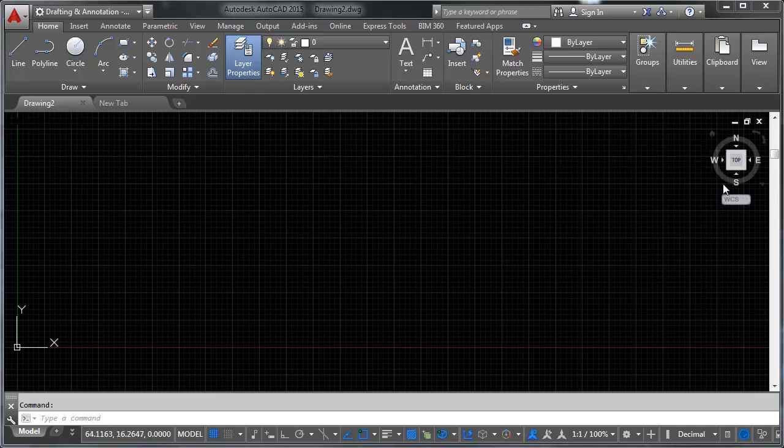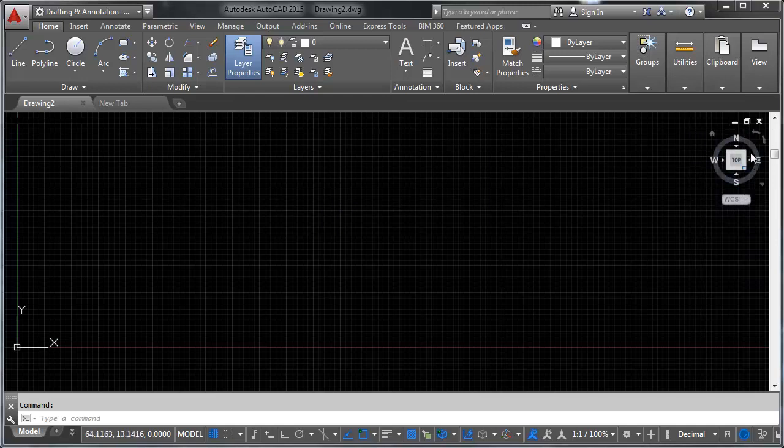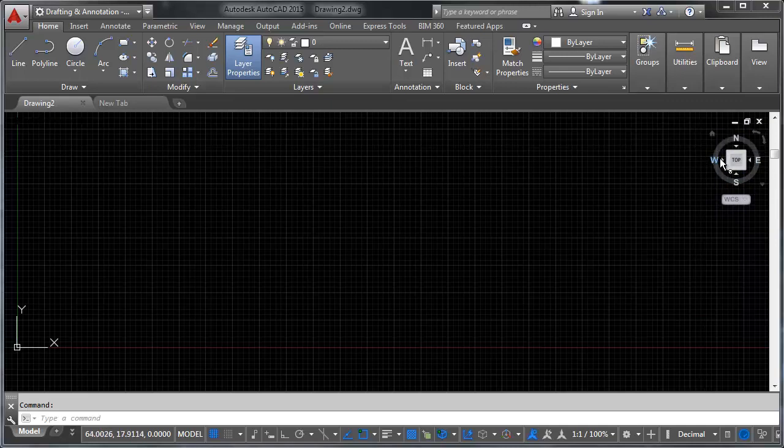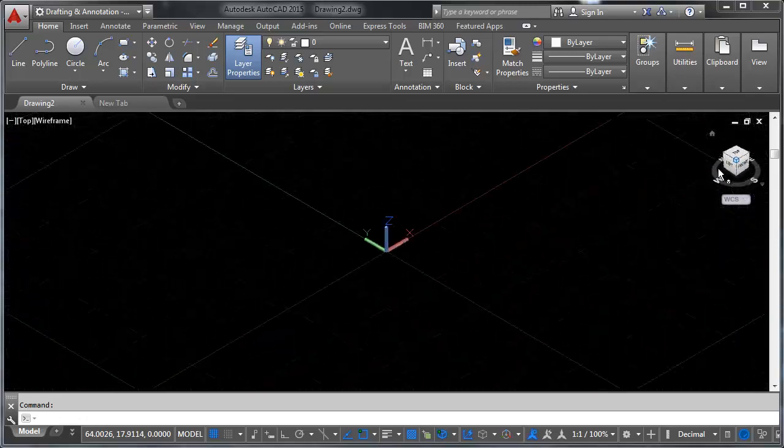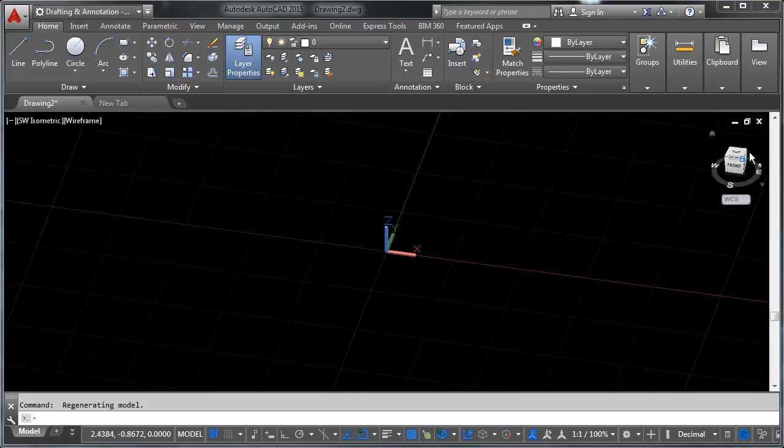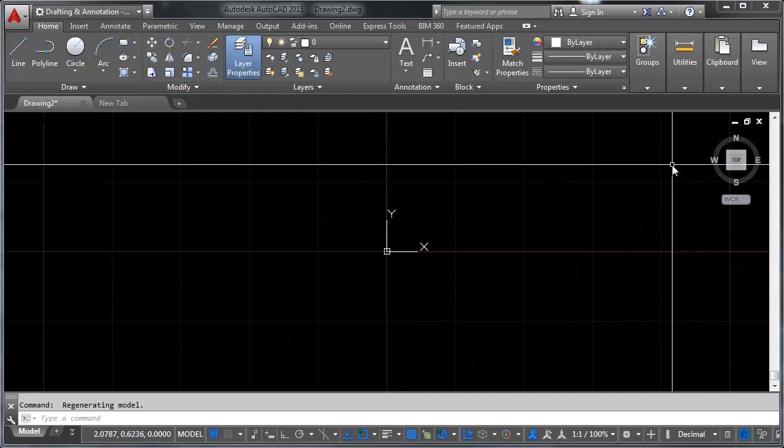Up at the top of model space we have what's called the view cube. The view cube allows you to pick predetermined views and snap to them really quickly. This is useful as a troubleshooting method.